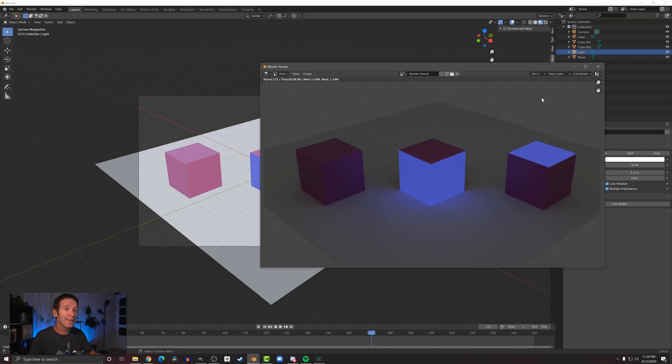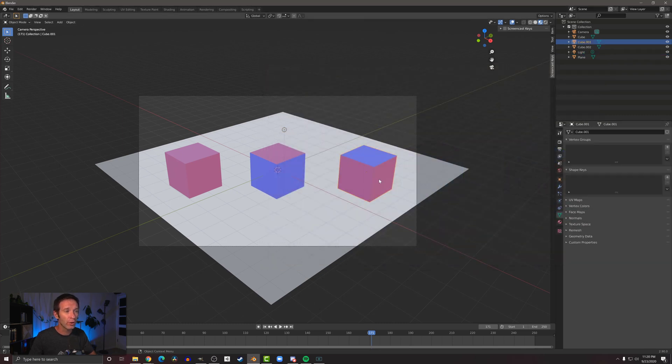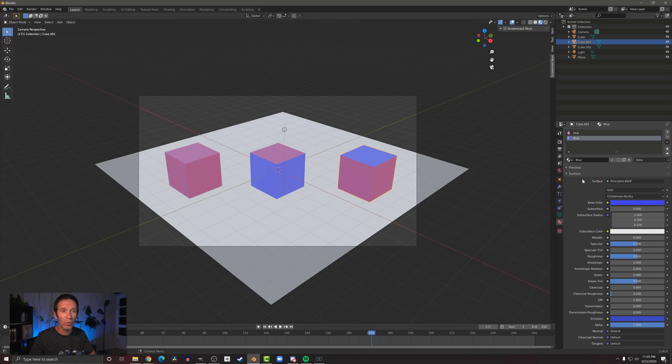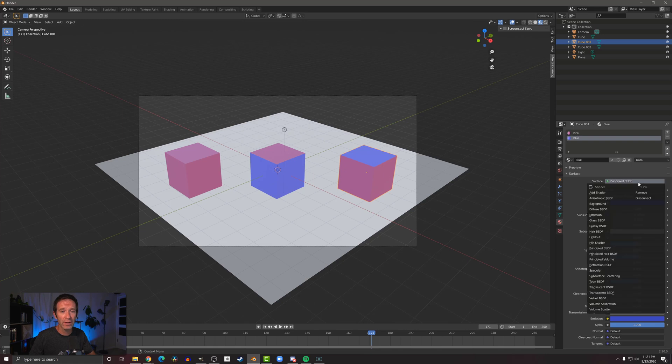So let's click on one of our cubes, come back to our materials properties, and we're going to make sure that we're on the blue material. We're going to change the shader—we're going to change the code of how this is getting drawn. Right here you can see on this surface, this is the Principled BSDF shader. If I click on that, we have this option here of emission.